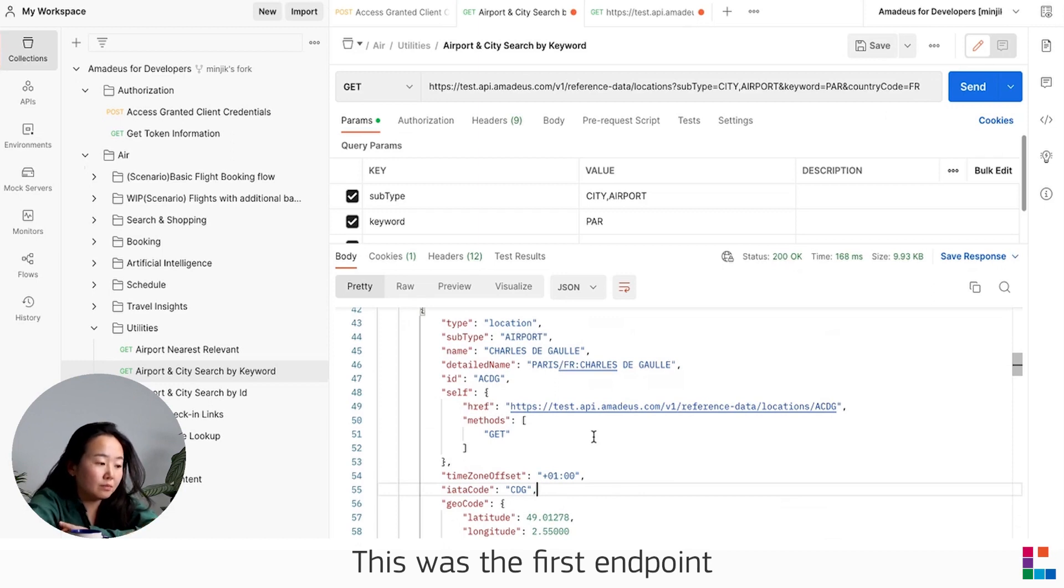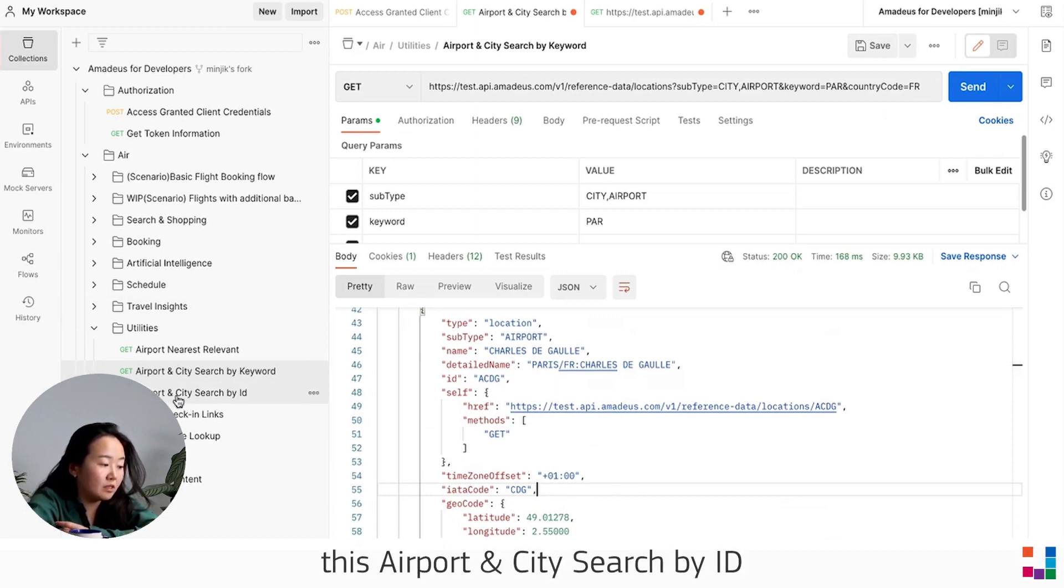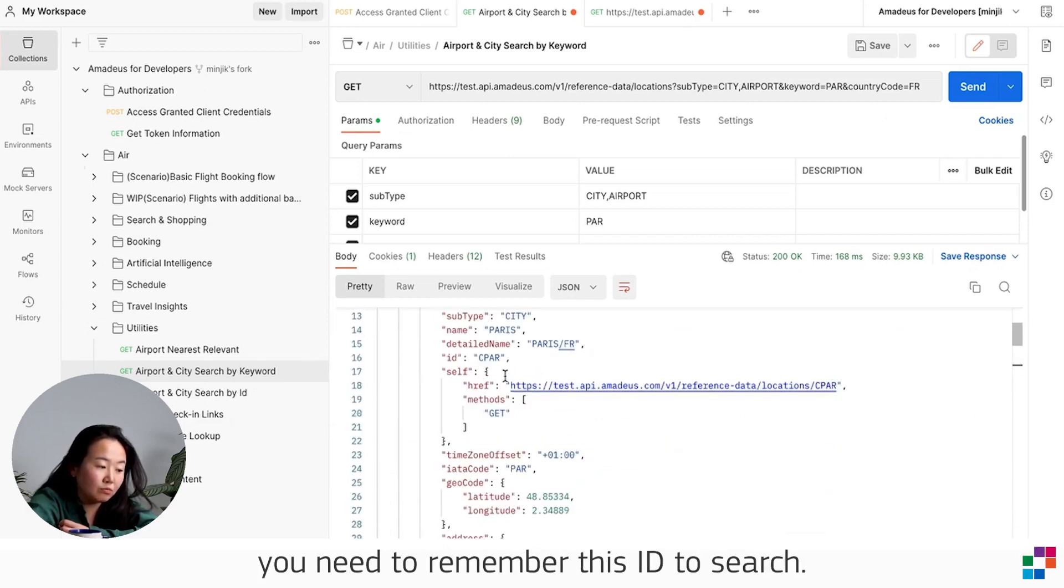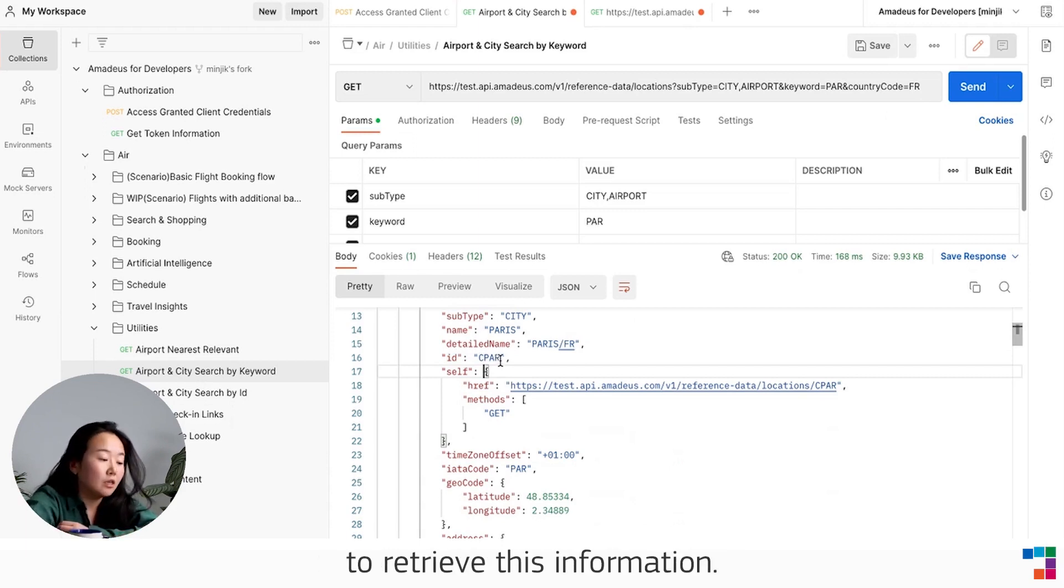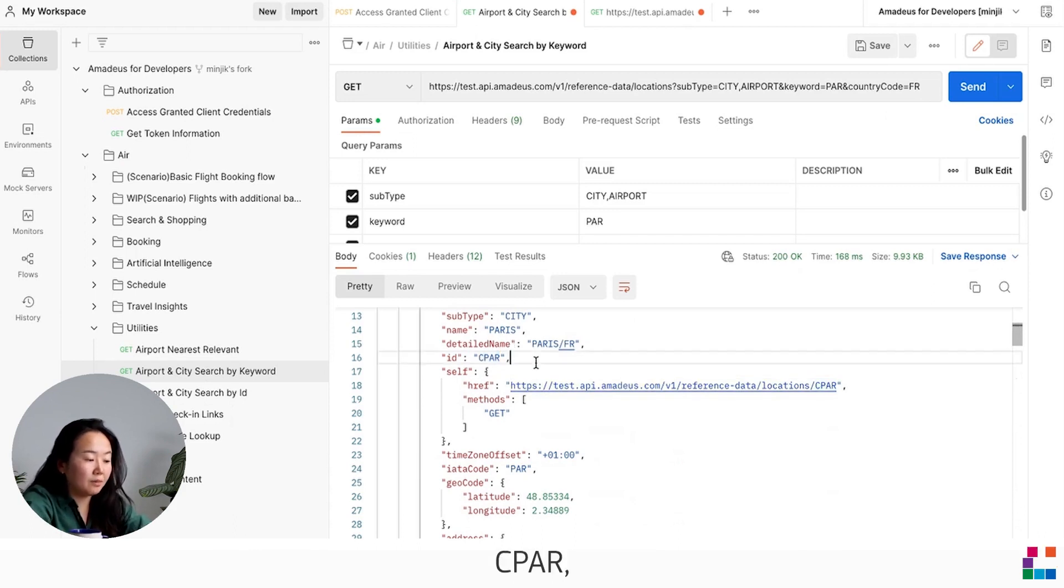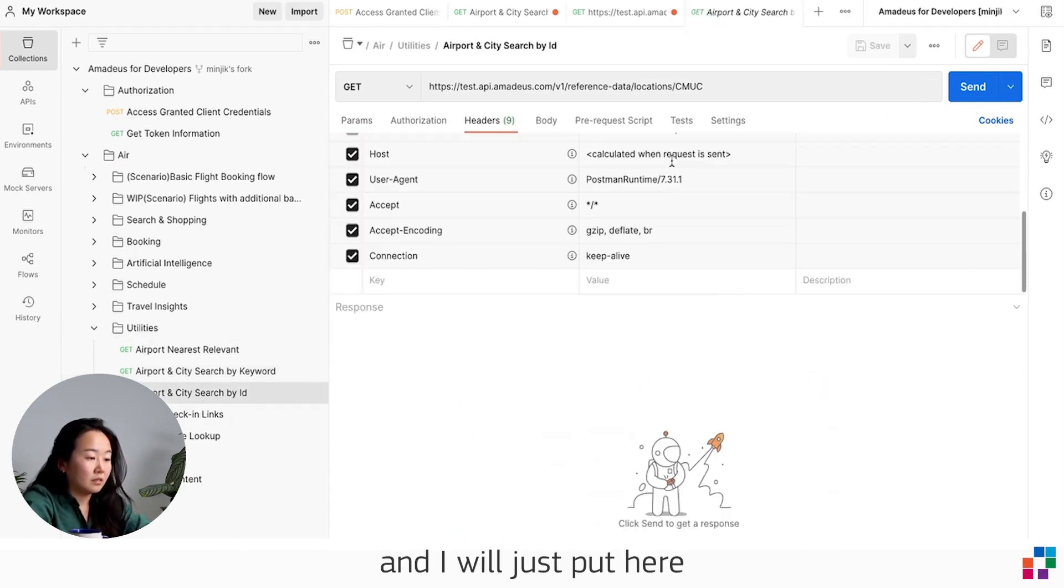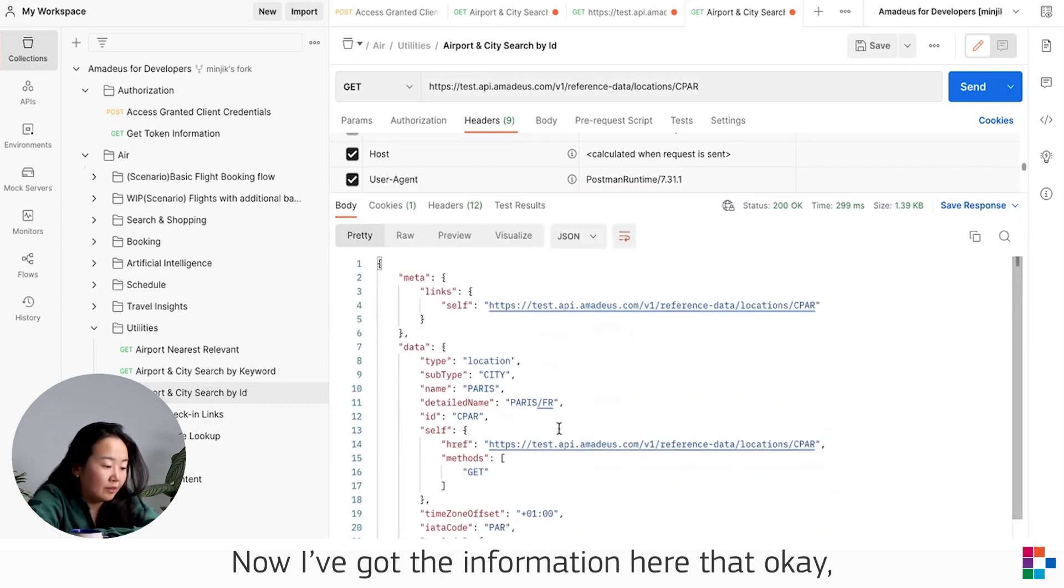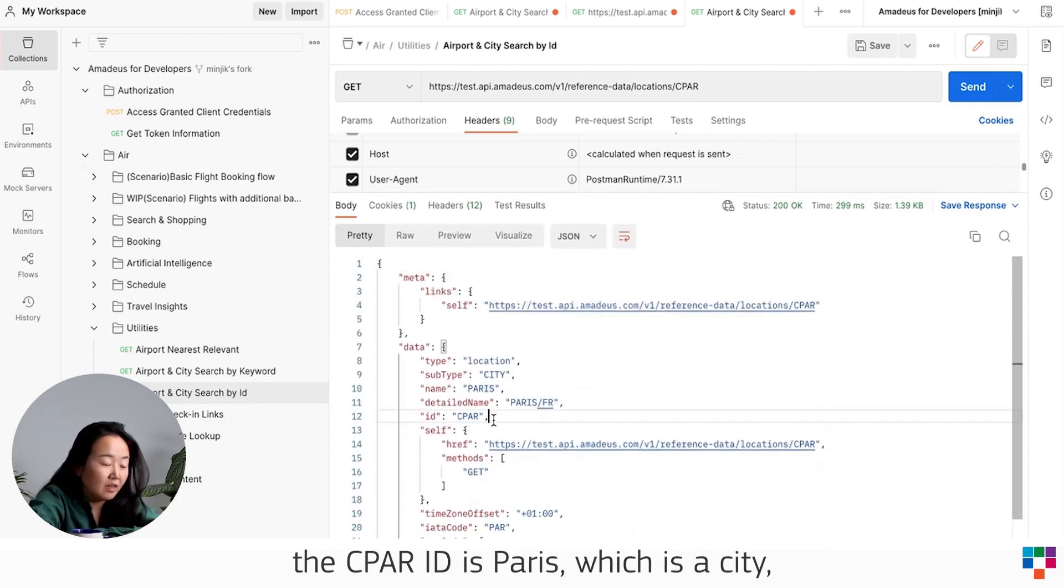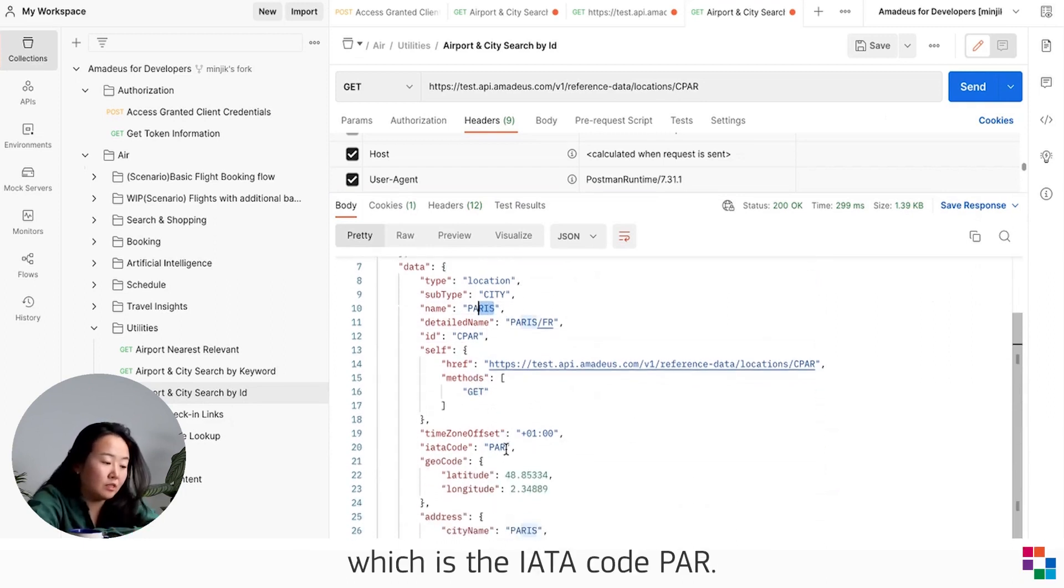This was the first endpoint. The second endpoint, Airport City Search by ID, is where I mentioned you need to remember this ID to search. Sometimes developers need to retrieve this information, so you can simply copy and paste this ID, CPAR, and then I will put here CPAR to send it. And now I got the information that this CPAR's ID is Paris, which is a city with IATA code PAR.